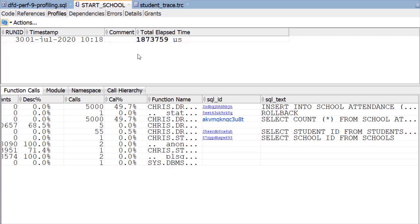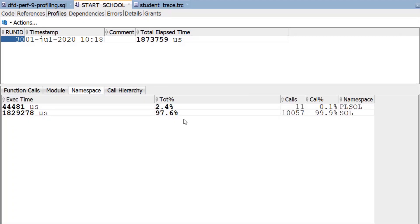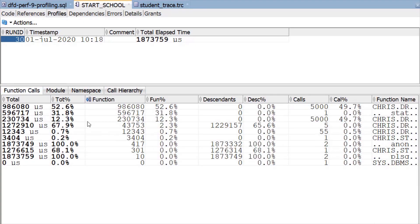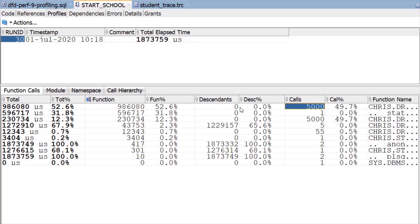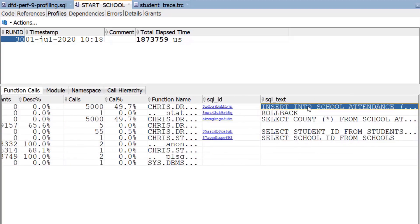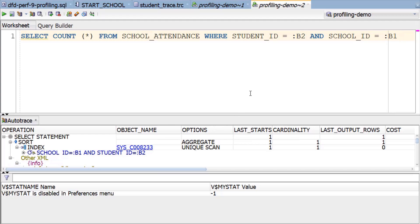Once it's executed, we will then have a breakdown of the SQL execution stats and PL/SQL. We go to the namespace to see how much time is spent in SQL versus PL/SQL — and in this case, basically all the time is SQL. To find the slowest parts, we look at the function calls, sorting by function descending. This shows how much time was actually spent running that particular line of code. Whatever this is makes up over half the runtime for this procedure. Scrolling over, we can see it's our insert — the same one we saw in the trace file. We can double click the SQL IDs to get up the execution plans for the insert and select.